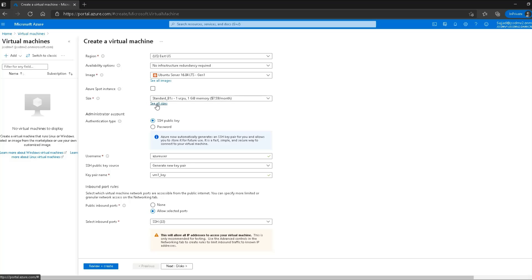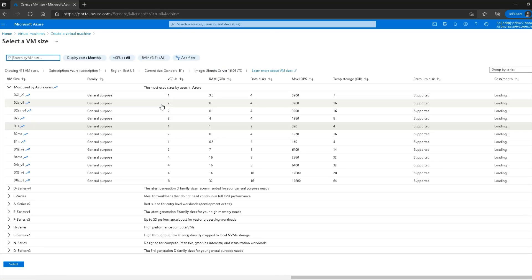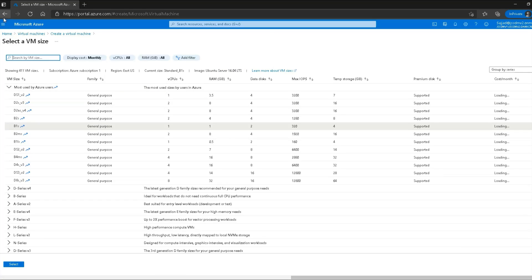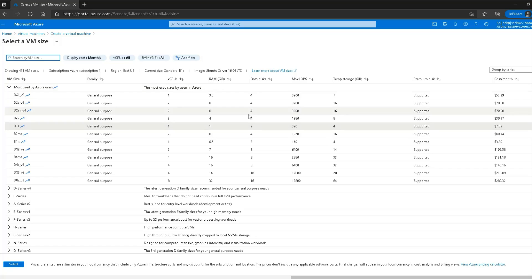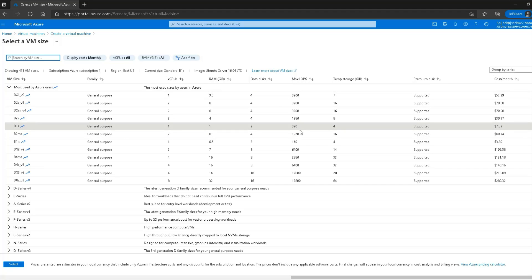The next option is to select the source image, which is the configuration of the virtual machine. I can see all the configurations — I can select the number of virtual core CPUs, the RAM, the data disk, and the disk input/output operations. For something transactional I would need higher IOPS disk.